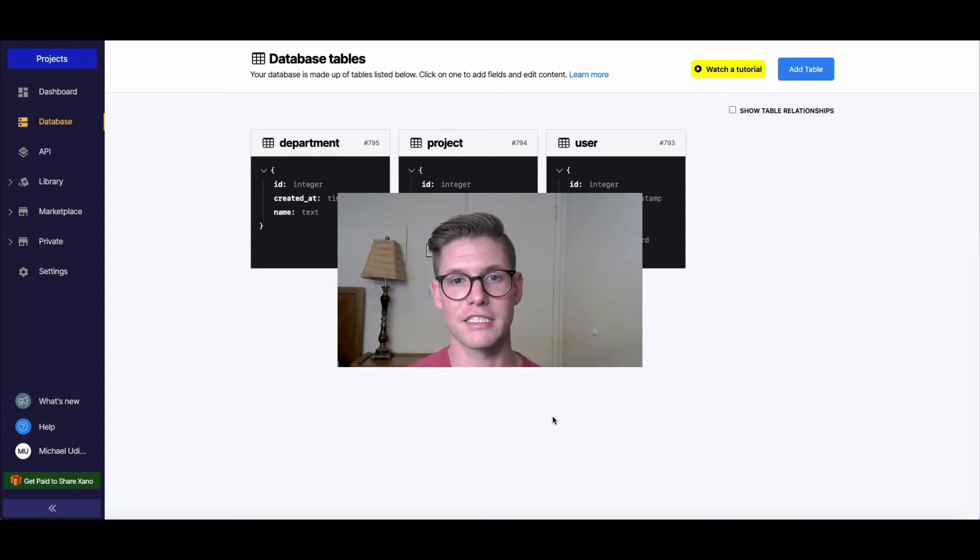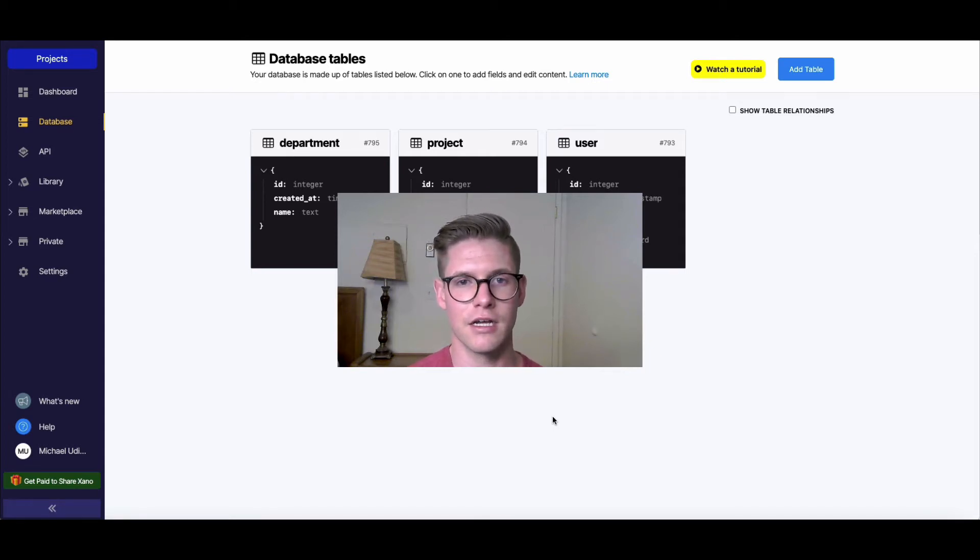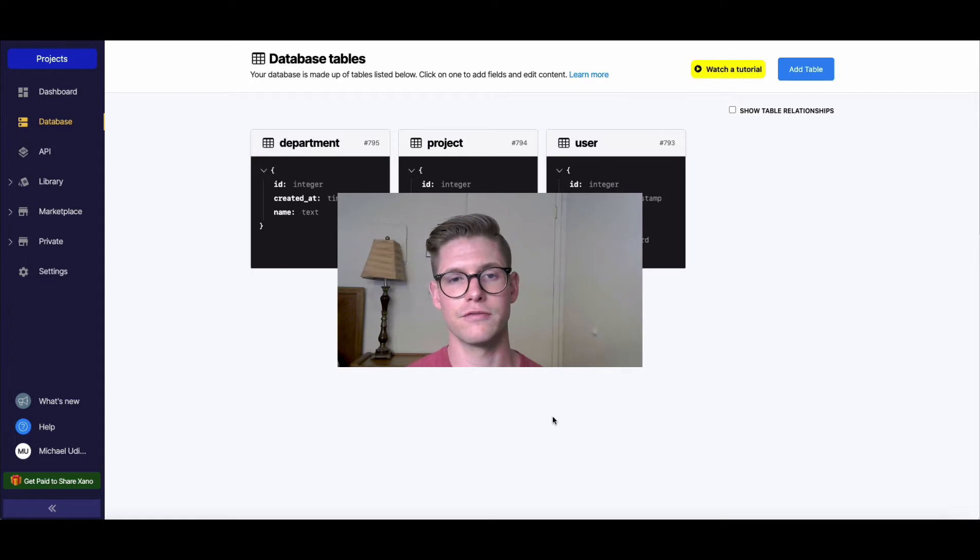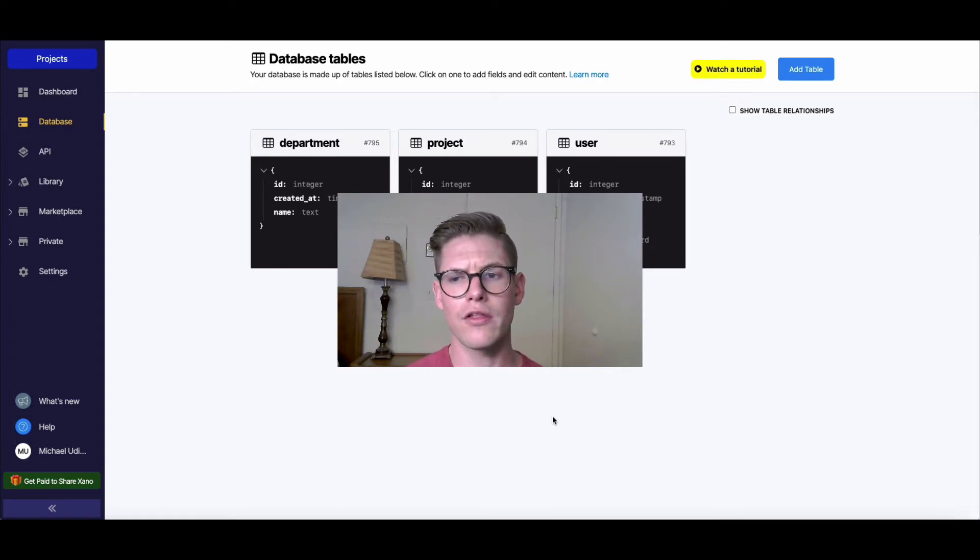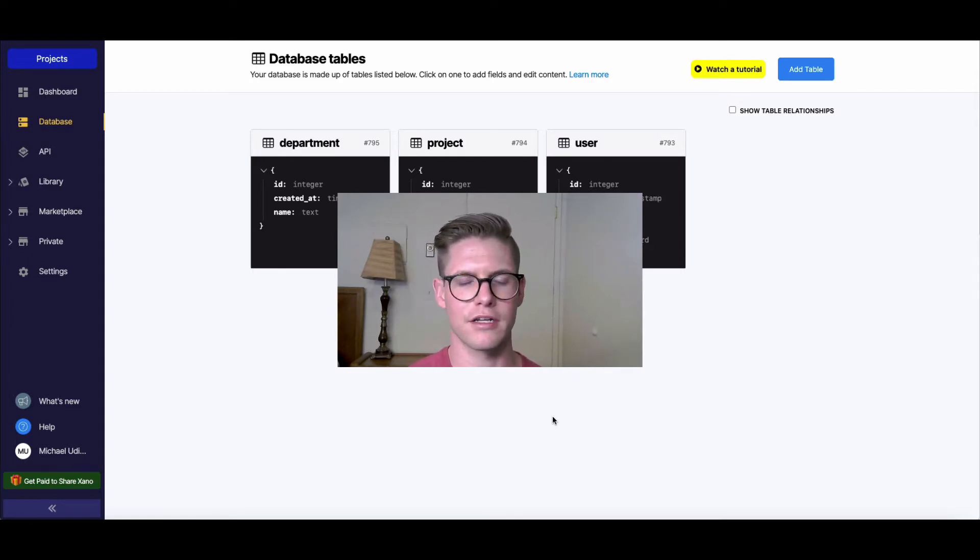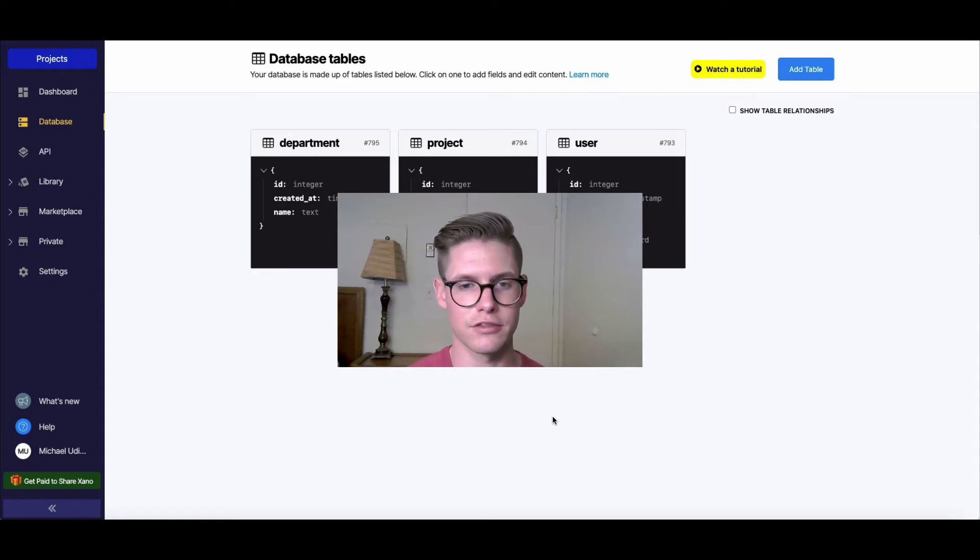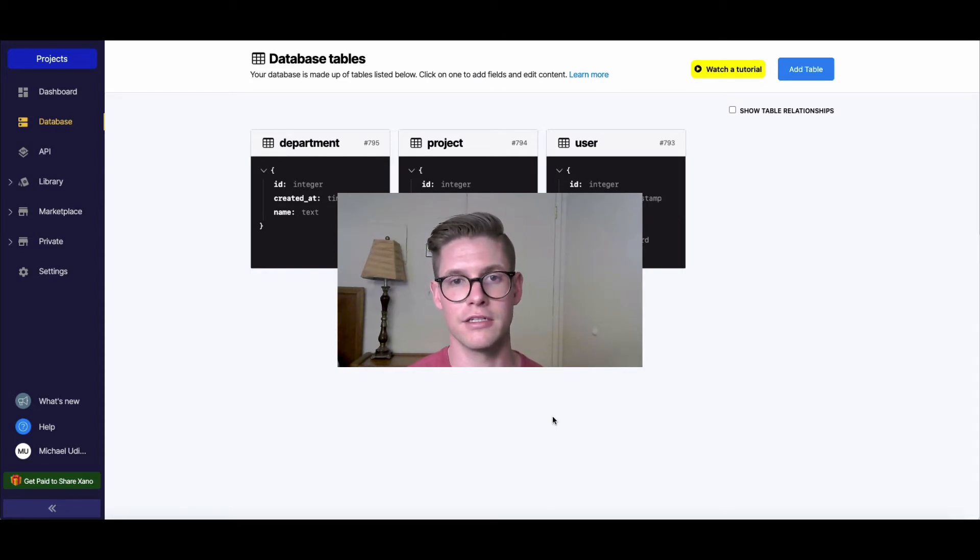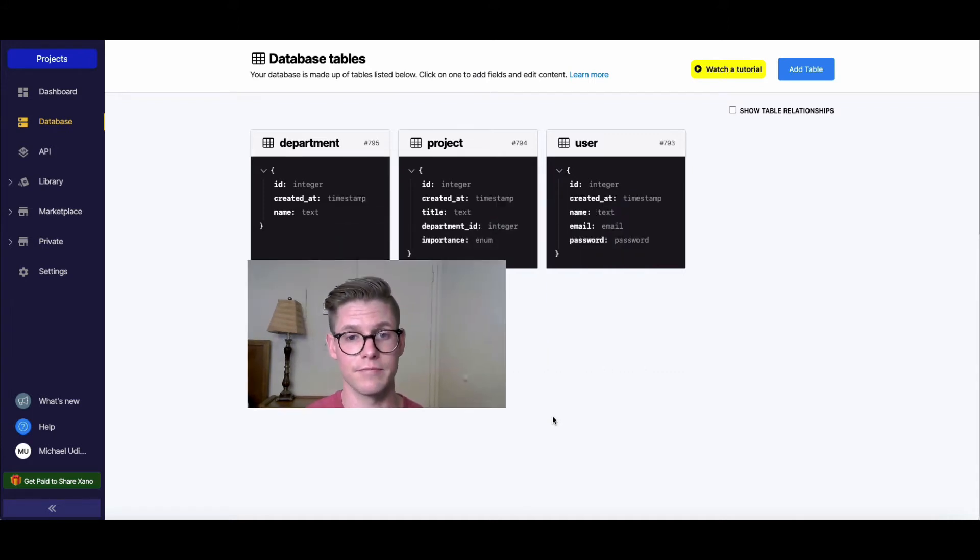Hi, I'm Michael. I'm the customer success lead at Xano, and we recently had a user write into the forum asking how they can delete multiple records that are matching multiple parameters or inputs. So I thought it'd be a good time to create a video and show you guys how to do that.